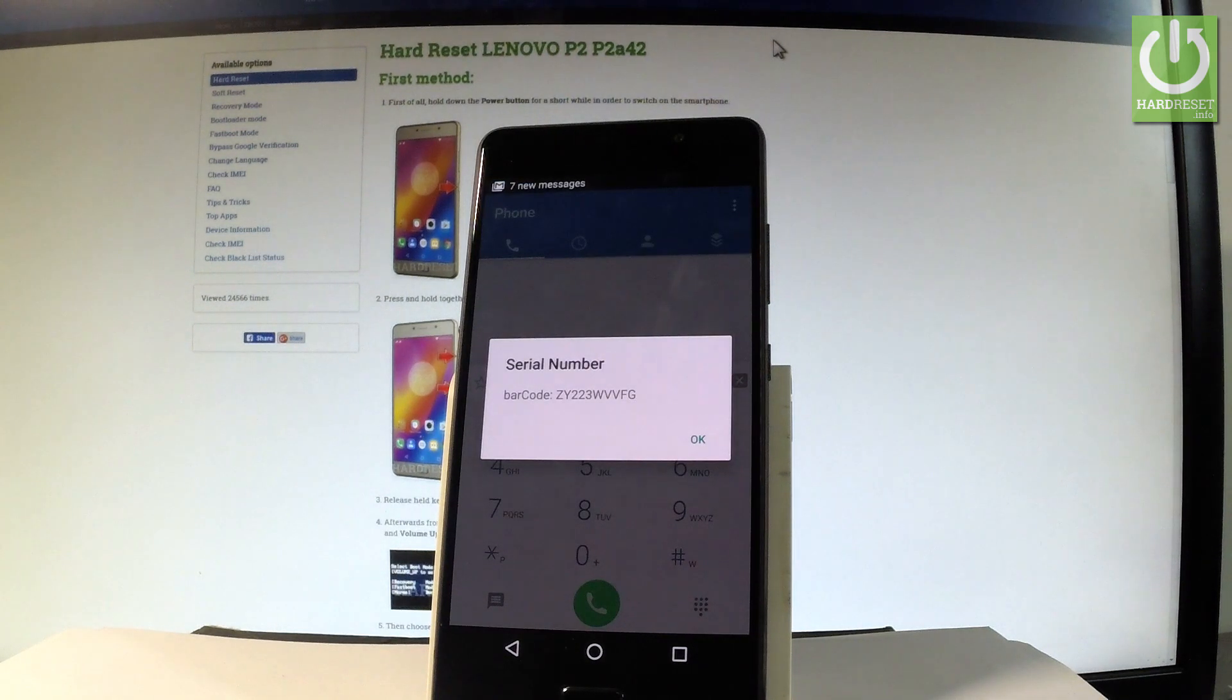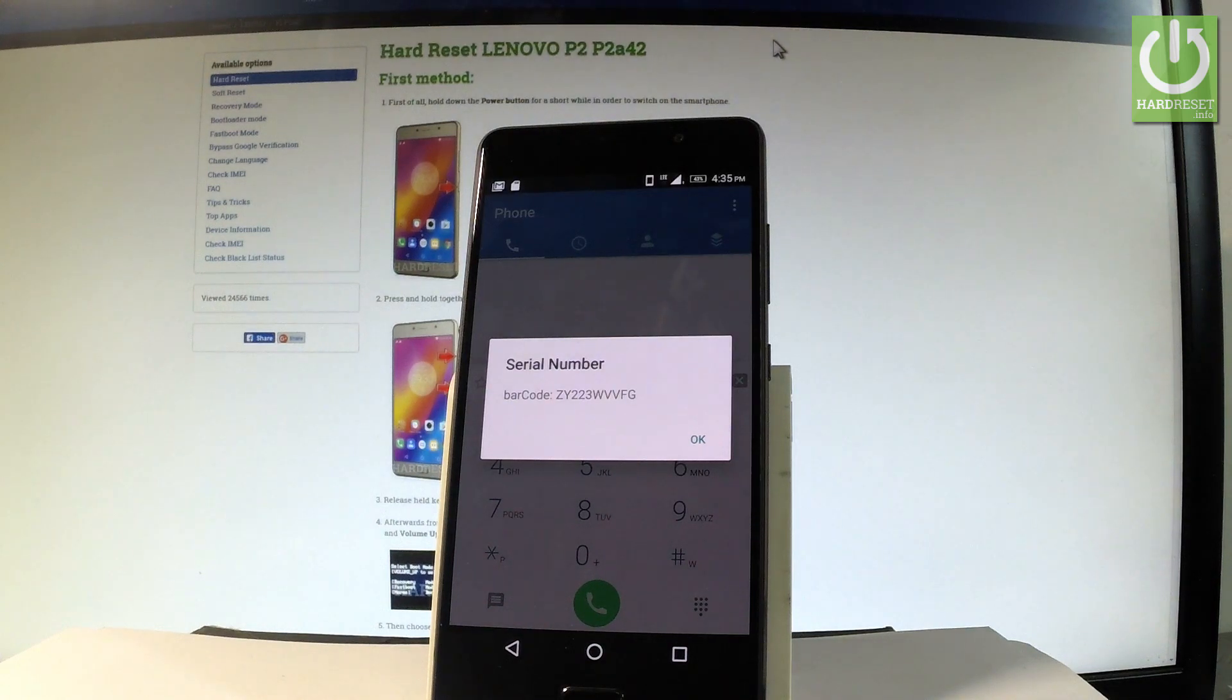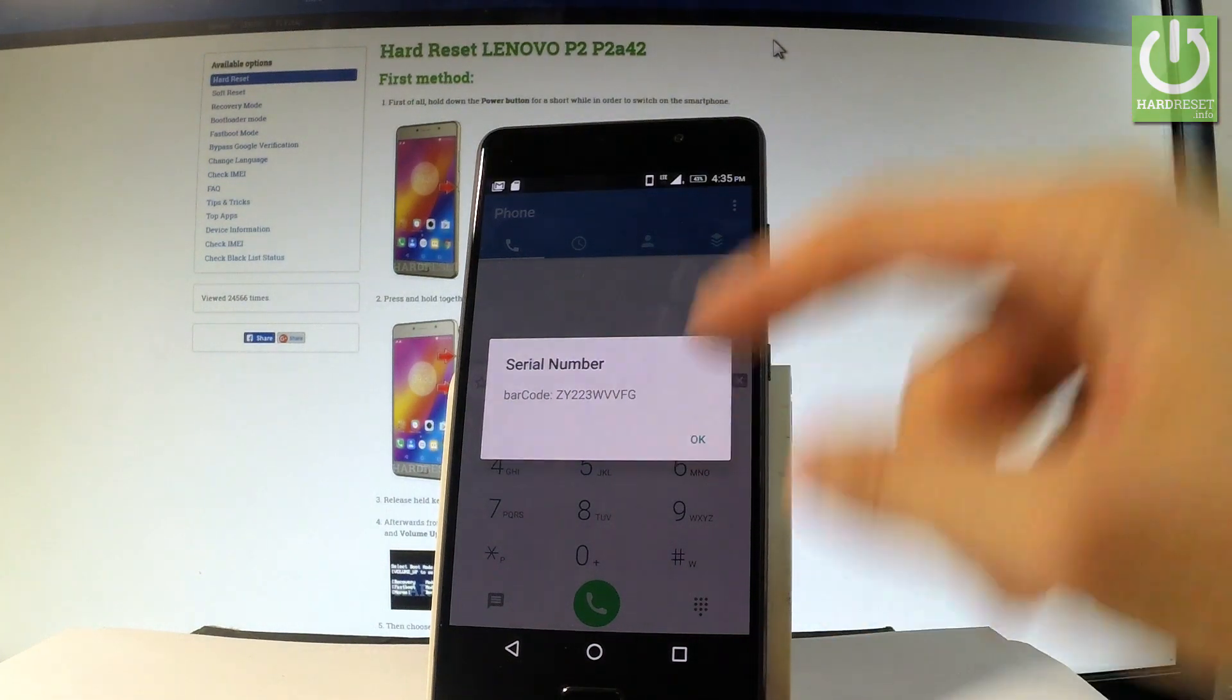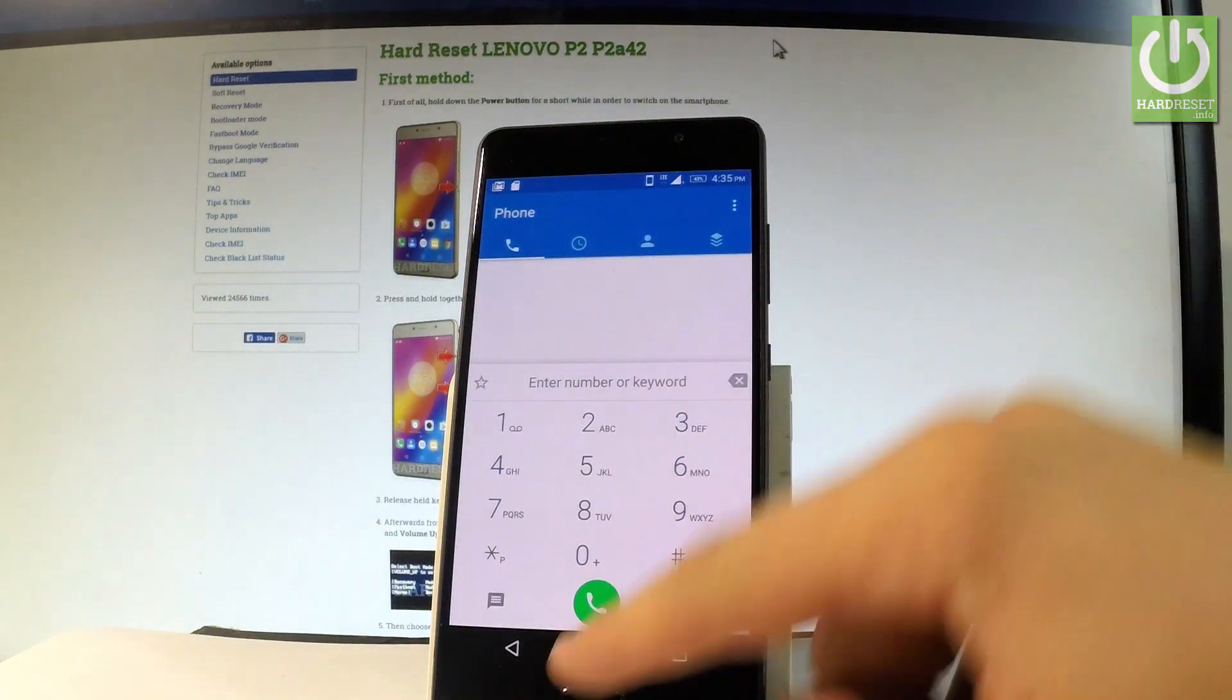And as you can see the serial number just pops up on the screen, so you can read this or you can tap OK to close the following window.